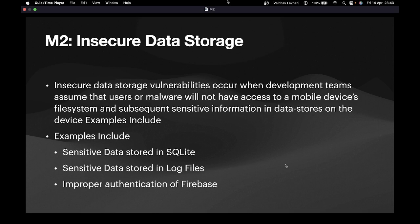There are other examples as well. Data can be stored insecurely in log files, and if there's improper authentication of a Firebase database, that too would come under insecure data storage.